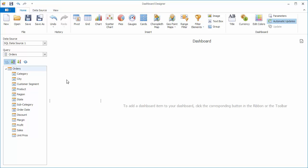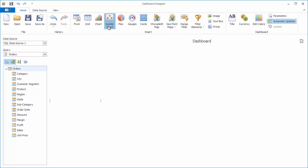Our dashboard is already connected to the SQL database containing sales data. To add the scatter chart, click the corresponding button in the ribbon.